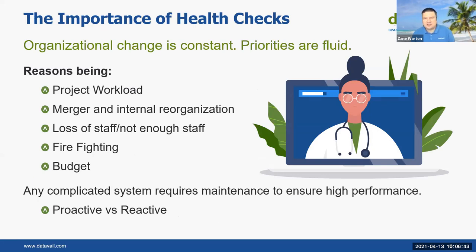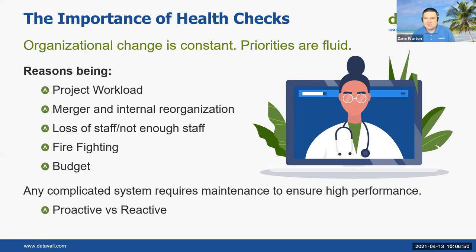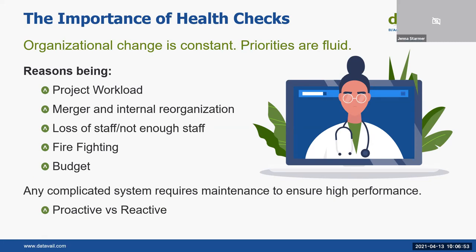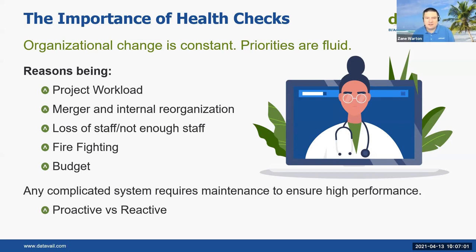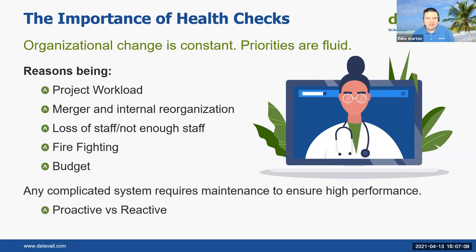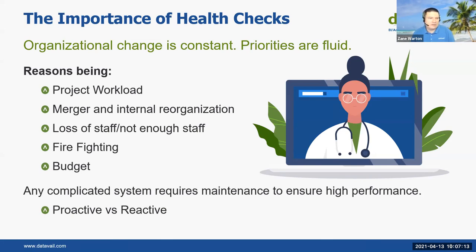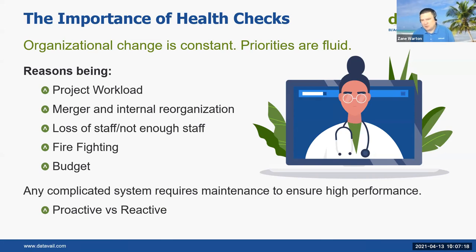Organizational change is constant and your priorities are often fluid. There's a lot of things that you need to keep track of in your world, just like everybody. Project work, reorgs, lots of staff, you're firefighting from one problem to the other, budget issues, all these things can get in the way of performing regular health checks. And any complicated system, even if it's on RDS or anything, requires maintenance to ensure good performance. You want to be proactive as much as you can and not as reactive.